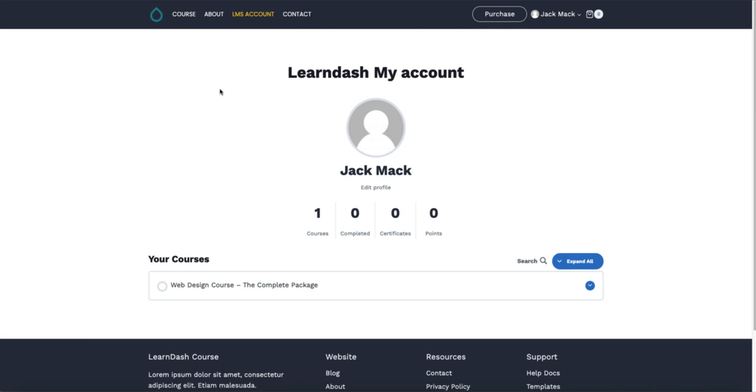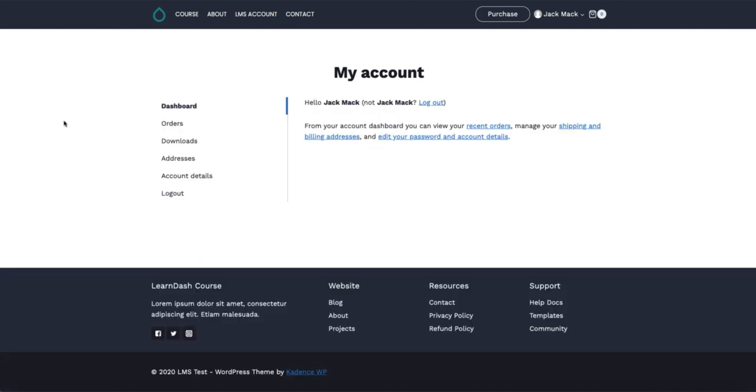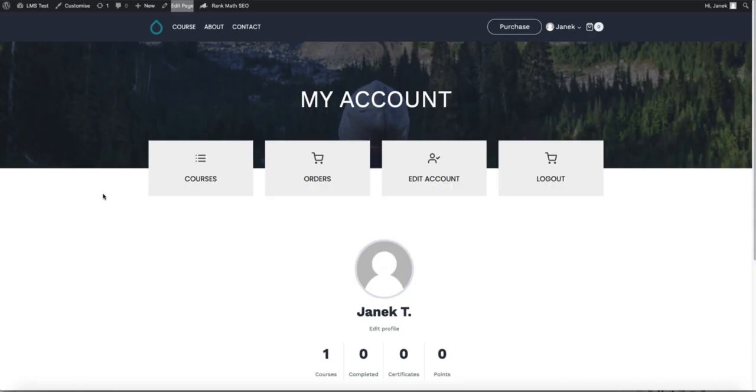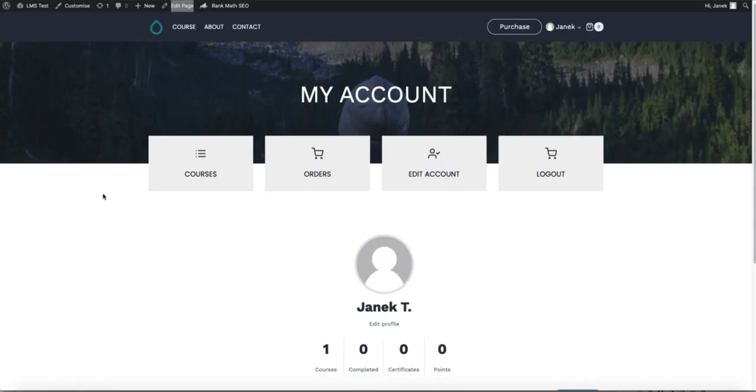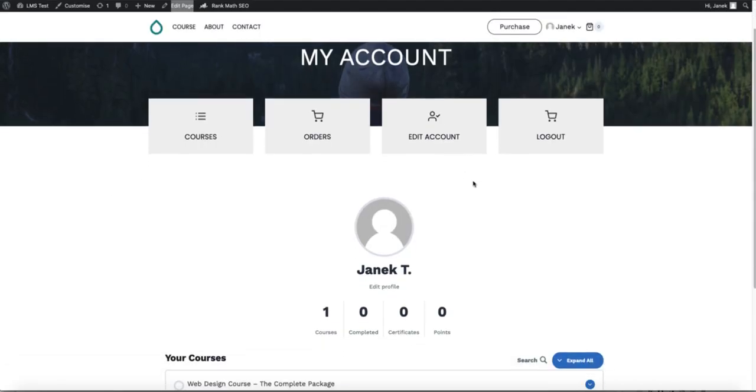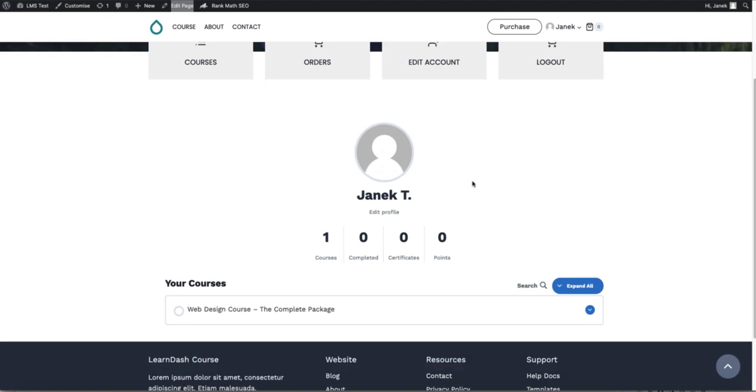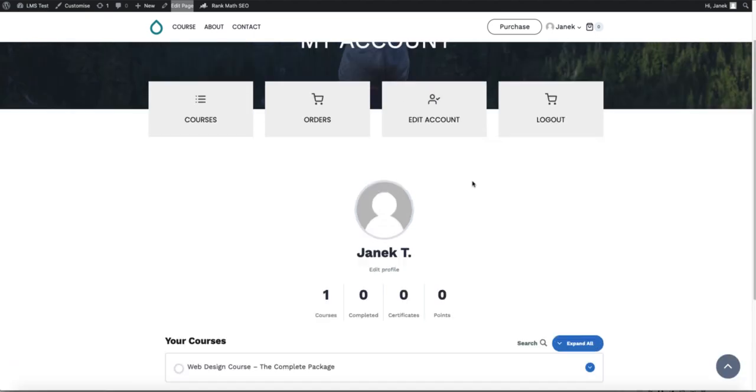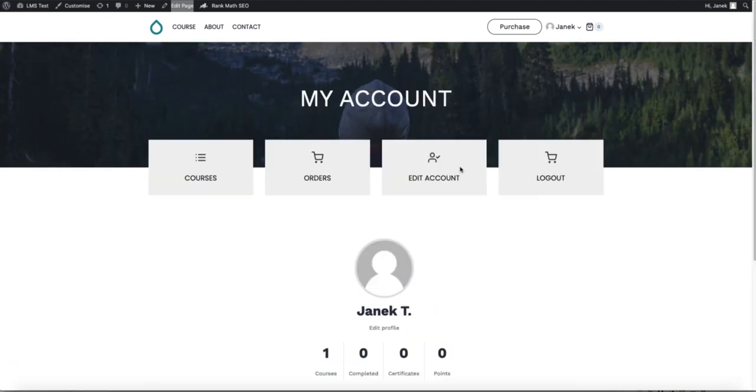This here is a LearnDash my account page. Since I'm using WooCommerce to sell the courses, I also have a WooCommerce my account page. I would like to merge them in a way that all my orders and courses are in one place, in one dashboard.